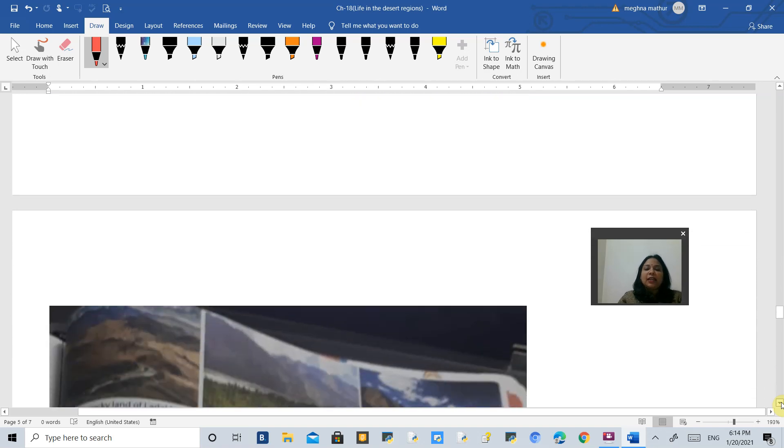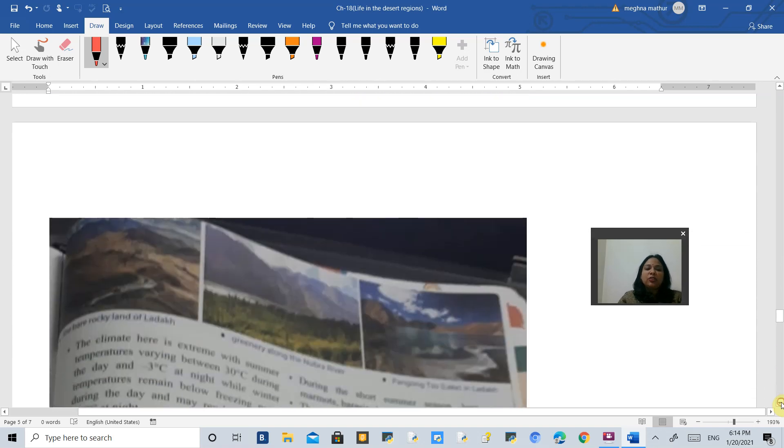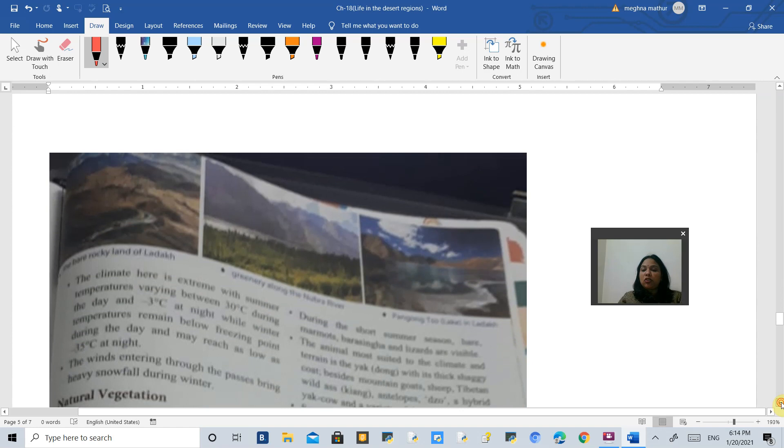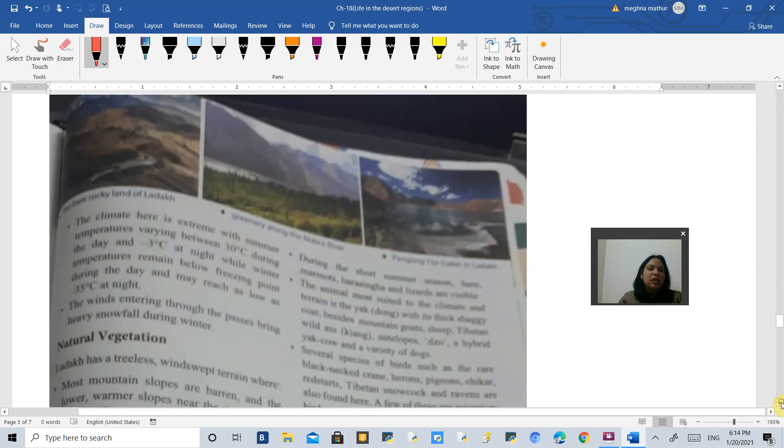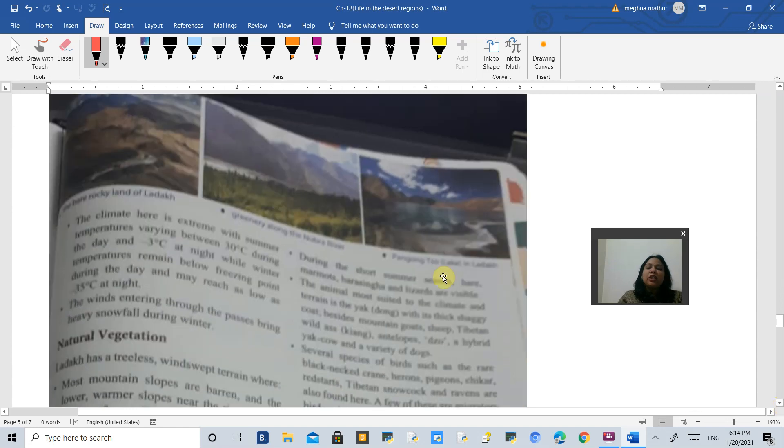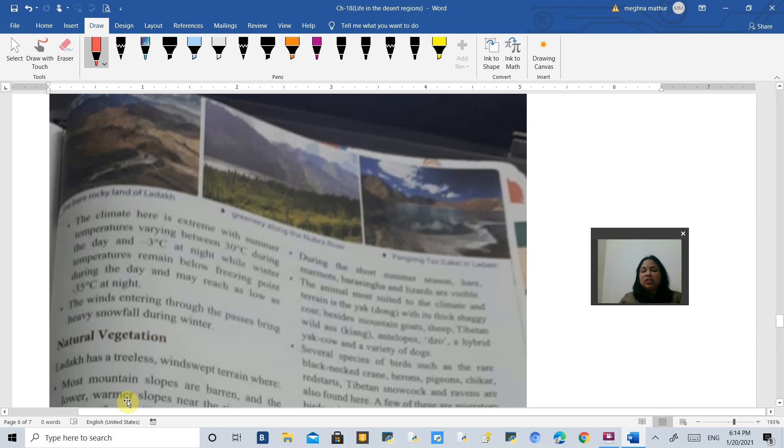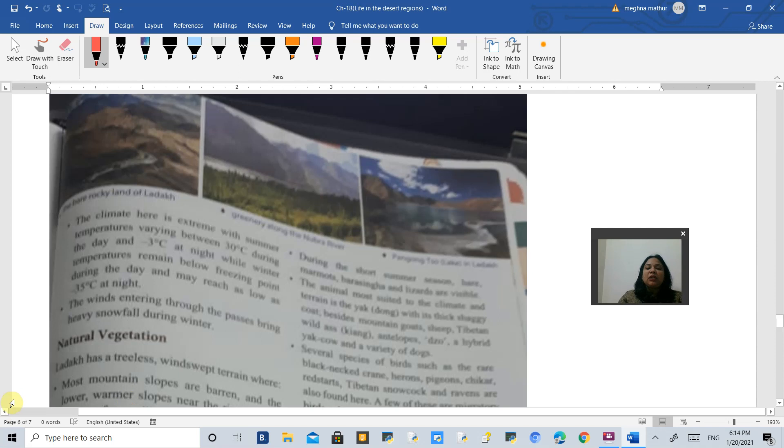Khardung La is the pass which helps in crossing to Tibet. The temperature in summer is as high as 30 degrees Celsius and as low as minus 3 degrees Celsius. In winters, the temperature remains below freezing point, and at night it is as low as minus 35 degrees Celsius.